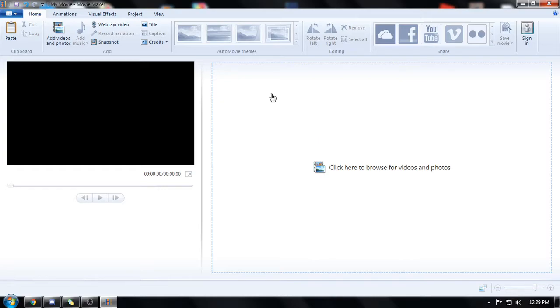As most of you might know I edit with a program called HitFilm Express and it is very different from what I see right now. It's completely different interface and more complex and advanced and we're gonna try and make something with this.